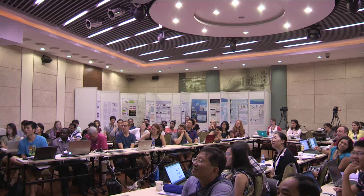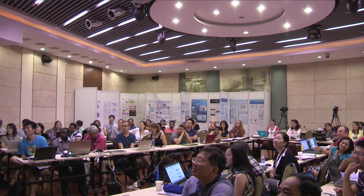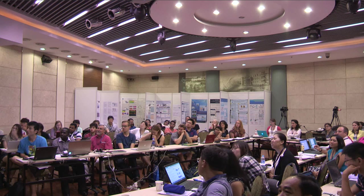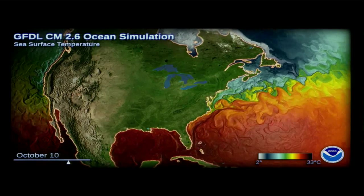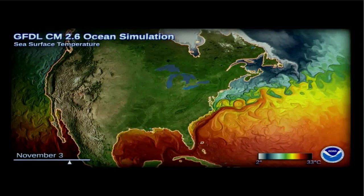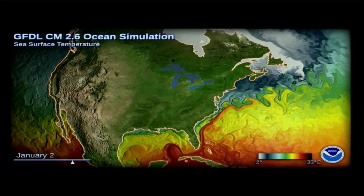It is a global model, and if you go to the GFDL website, they have a video that goes around the world. Everything is being affected by what's happening everywhere else in the world in this model. One butterfly flaps its wings on the other side of the world and that can affect what's happening in the deep ocean somewhere else. It's all fully connected from the top of the atmosphere to the bottom of the ocean.